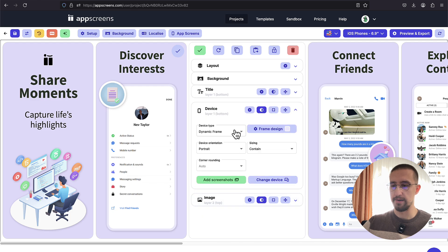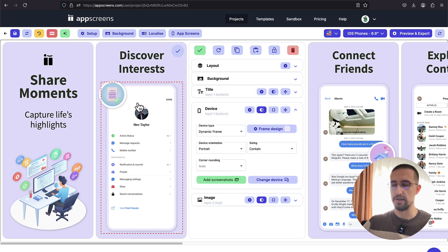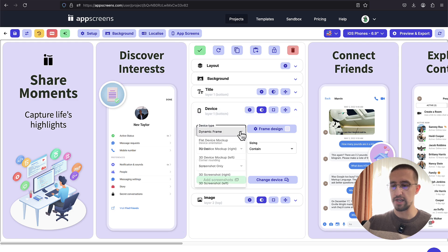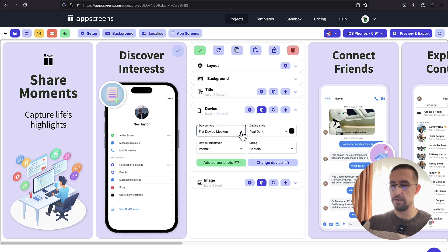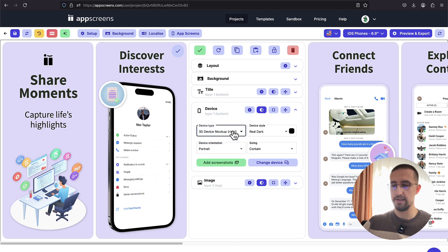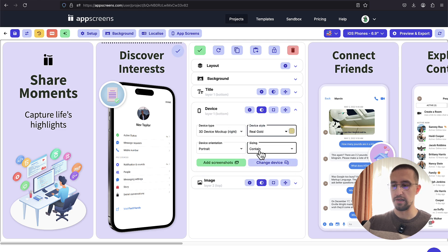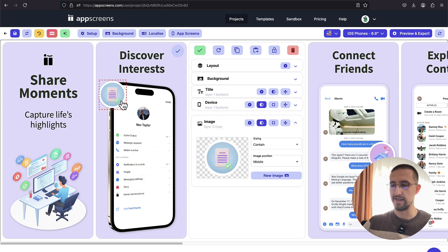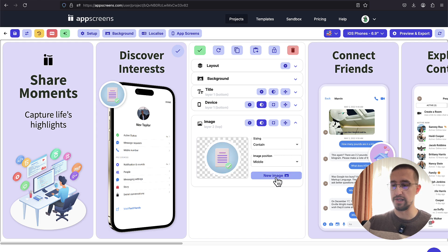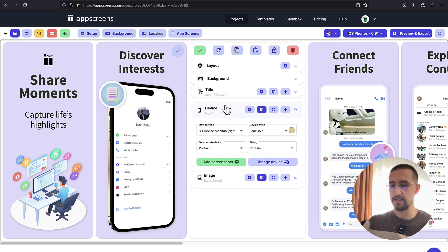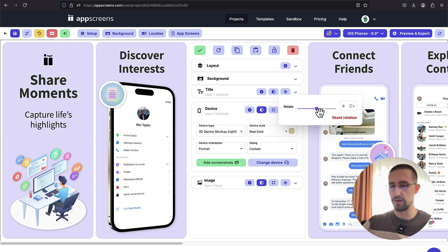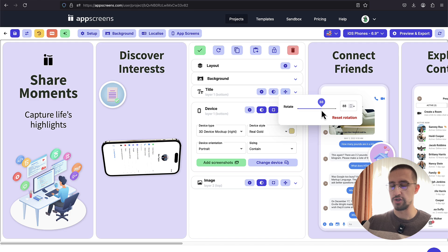Here we have an option to change this other element on the screenshot. In this case, we have a device frame. We can change the dynamic frame to a flat device mockup. We can choose a 3D device mockup on the right side or on the left side as well. We can even choose the color of this device frame, for example, a color of gold. So it looks really nice. We also have this image element that we can modify by ourselves. We can delete it if we don't like it and we can specify a new image for this element right there. We can apply the shadow.